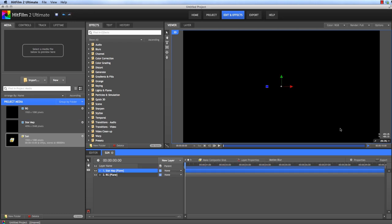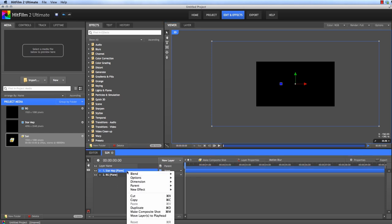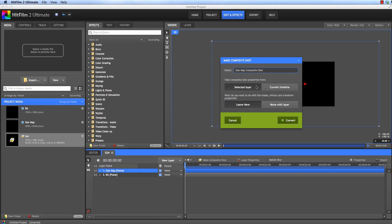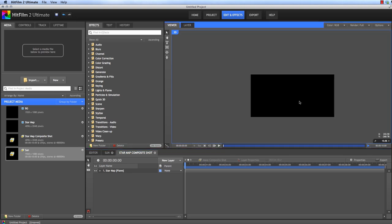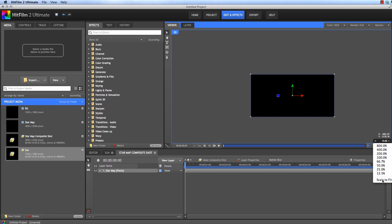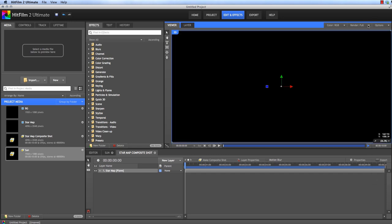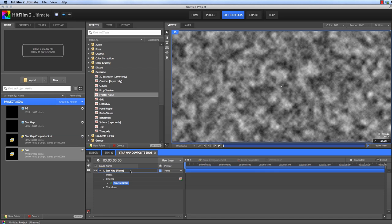Now a lot of this giant plane is not currently visible since our project is HD. So in order to see the whole thing while we create our texture, let's right click on the Star Map plane and choose Make Composite Shot. And we're going to take the properties from our selected layer, which uses the 4K resolution. So now we can see the whole thing and let's add a Fractal Noise effect.